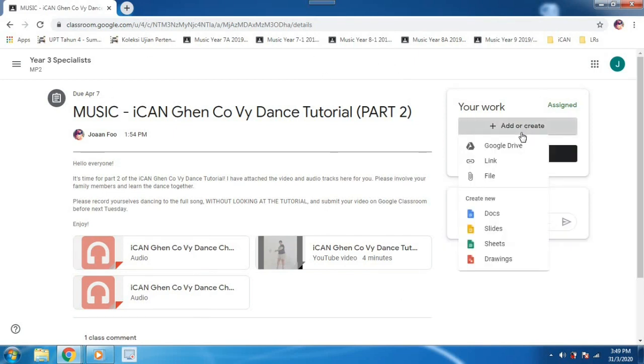Instead of clicking file, you will need to click on link. But before that, you need to find out what your link is.